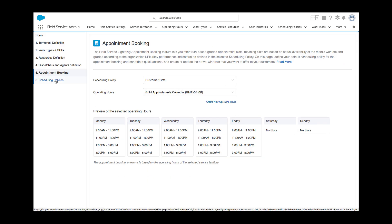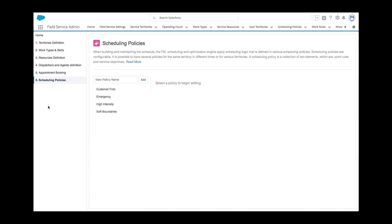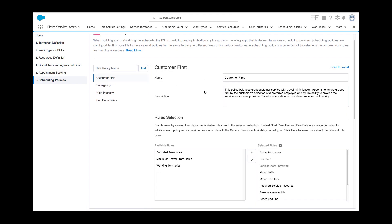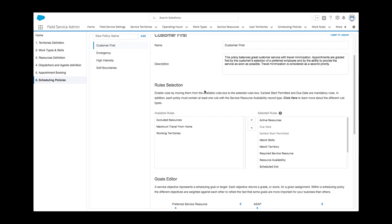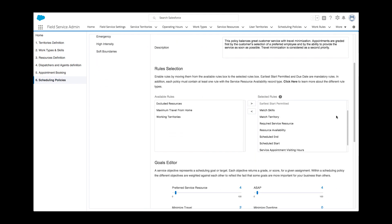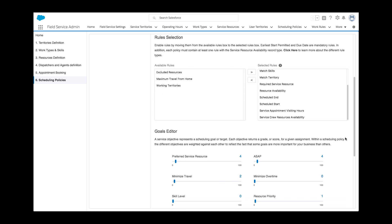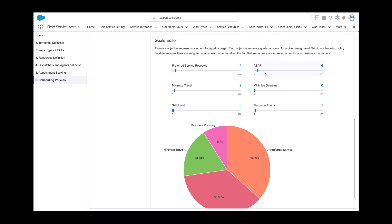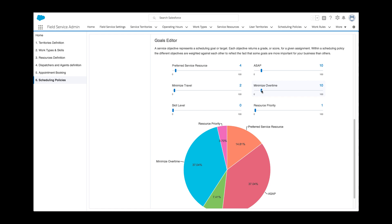And now, in less than ten minutes, Kelly finds herself at the heart of the system, the scheduling policies. She reviews the policies available out of the box, selects customer first, and tweaks it a bit to align it with company goals: greater emphasis on scheduling as soon as possible, while minimizing overtime, one of the highest cost drivers in their field operation.